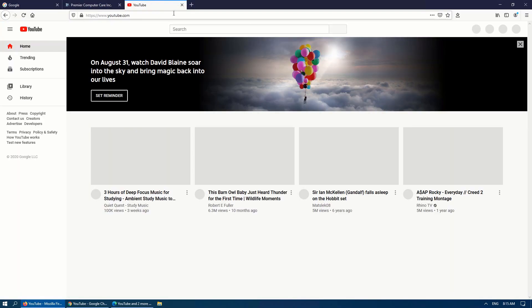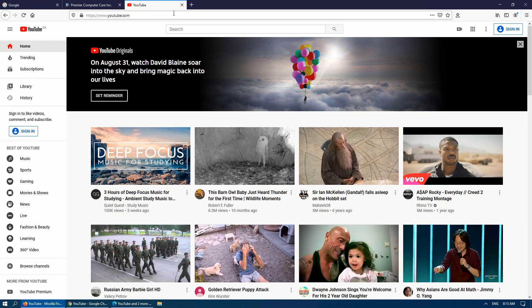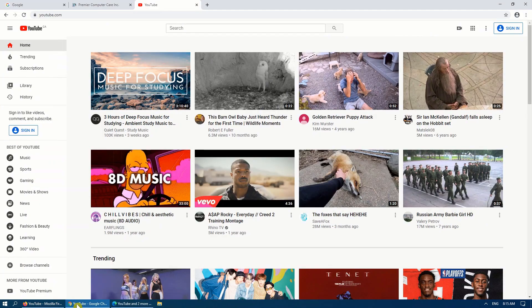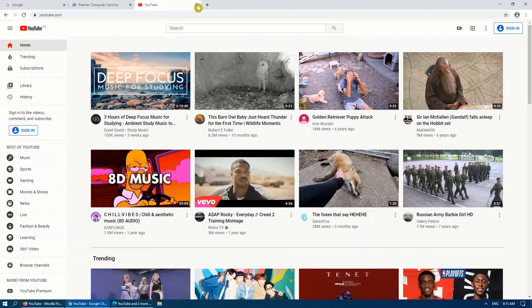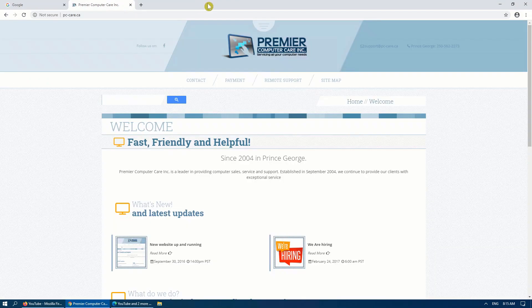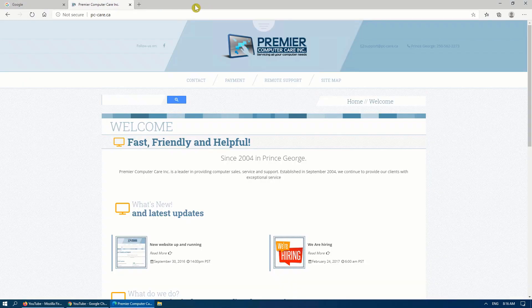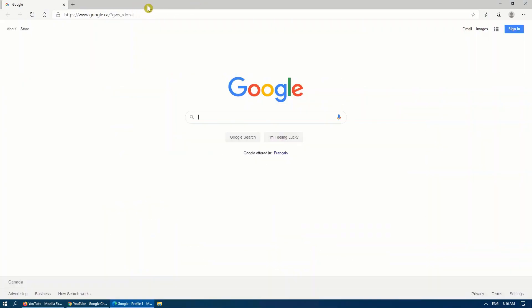This works for whether you're in Firefox, Google Chrome, right-click at the top, reopen, close tab, and in Microsoft Edge, they have the exact same option as well.